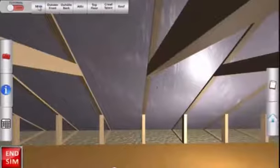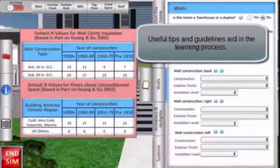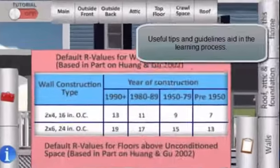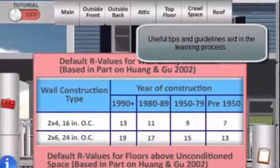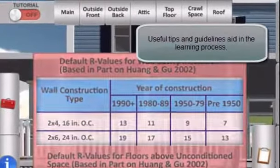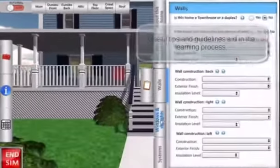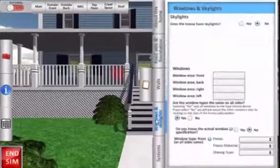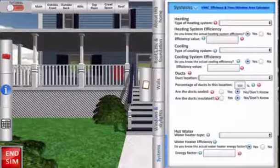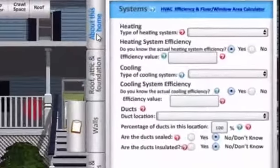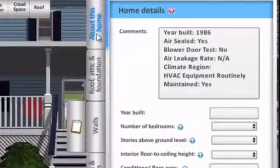Throughout the simulation, there are tools and practical tips to help you accurately record the home's energy data. Importantly, the data entry form replicates the actual Home Energy Score tool.